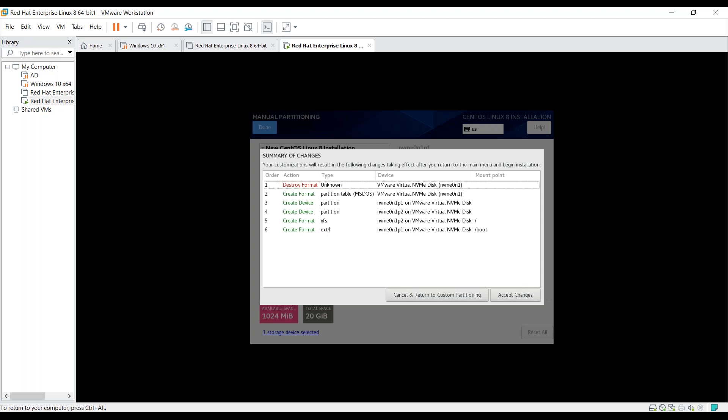By accepting the changes, it shows that your customizations will result in the following changes to take effect after you return to the main menu and begin installation. It's also showing under actions that it will create and format these two partitions. The mount points are root and boot. Let's accept changes.